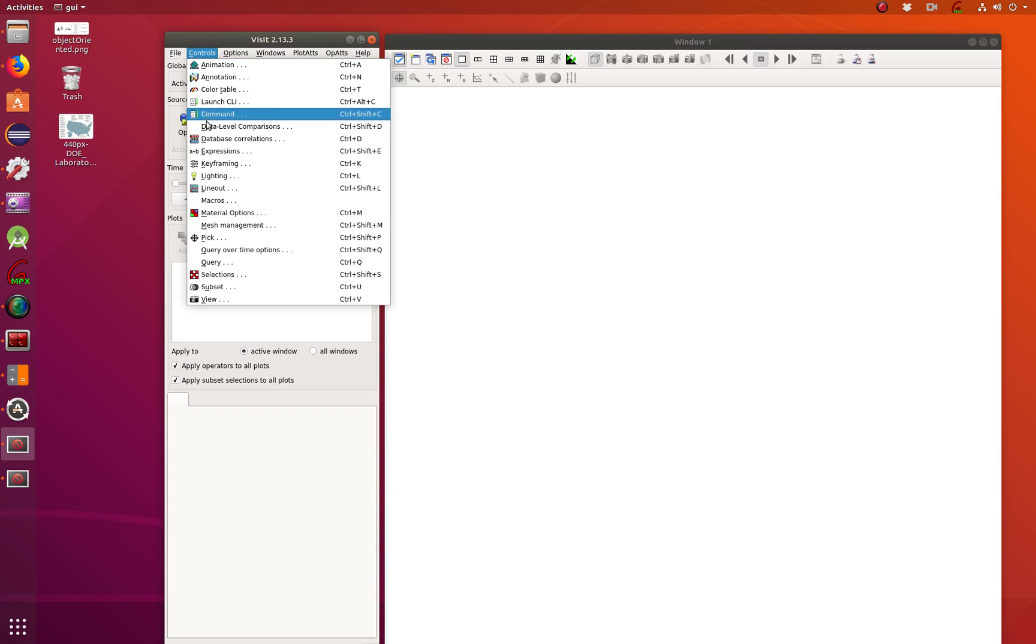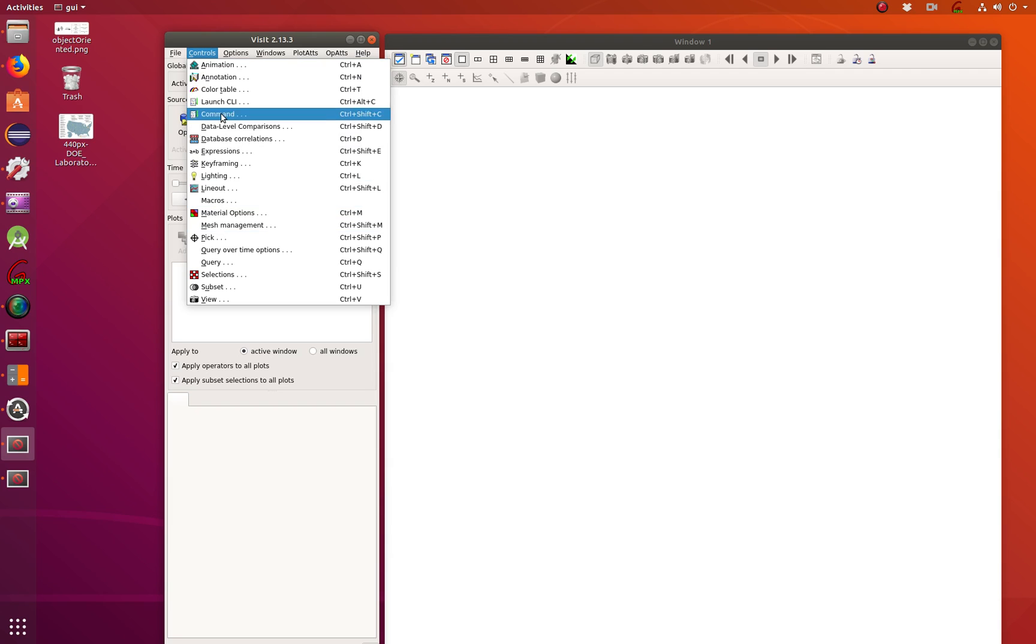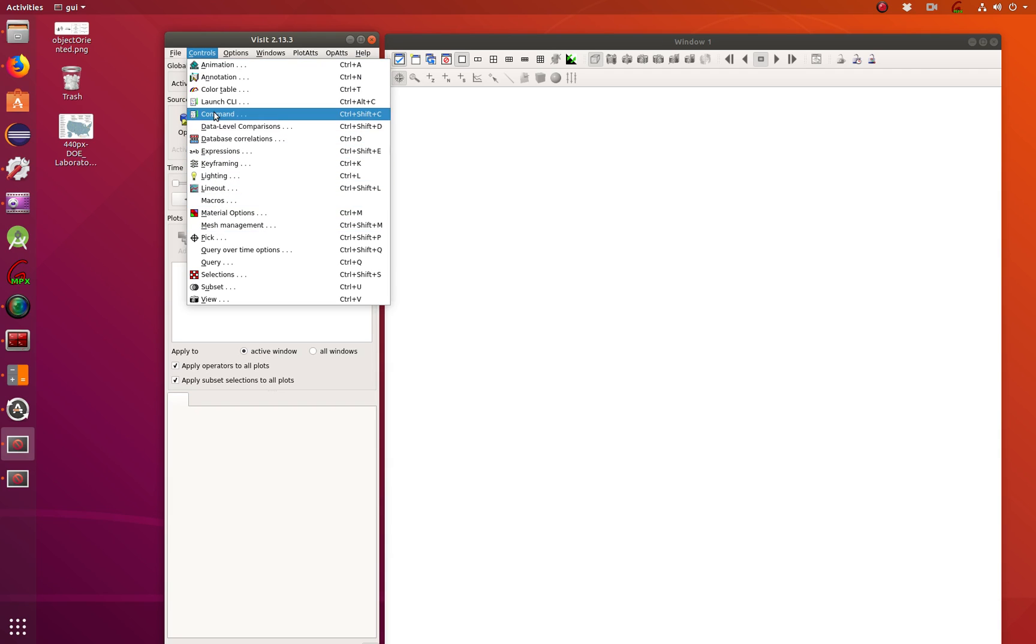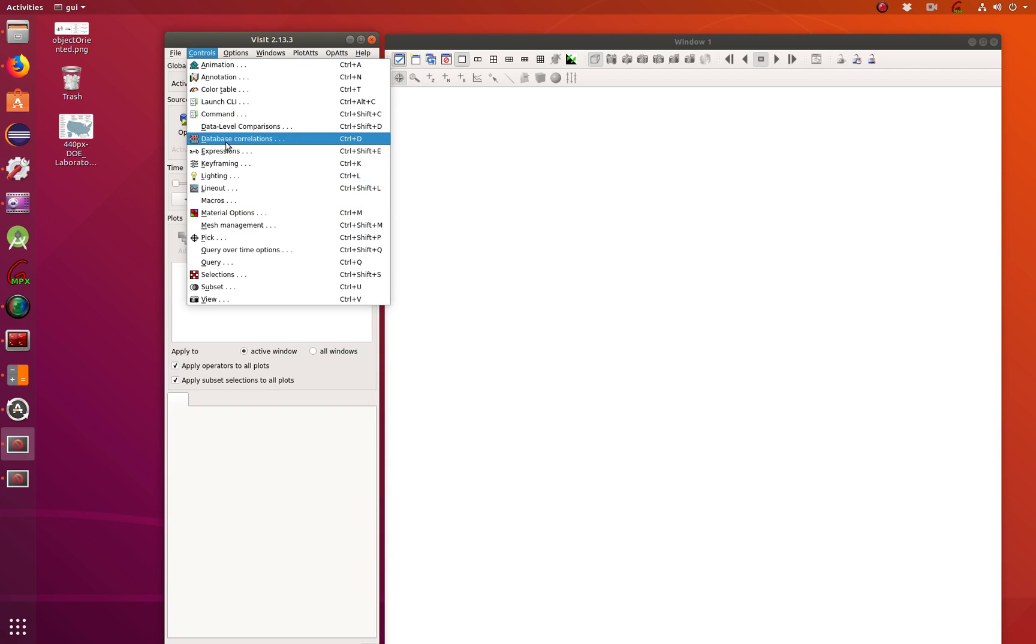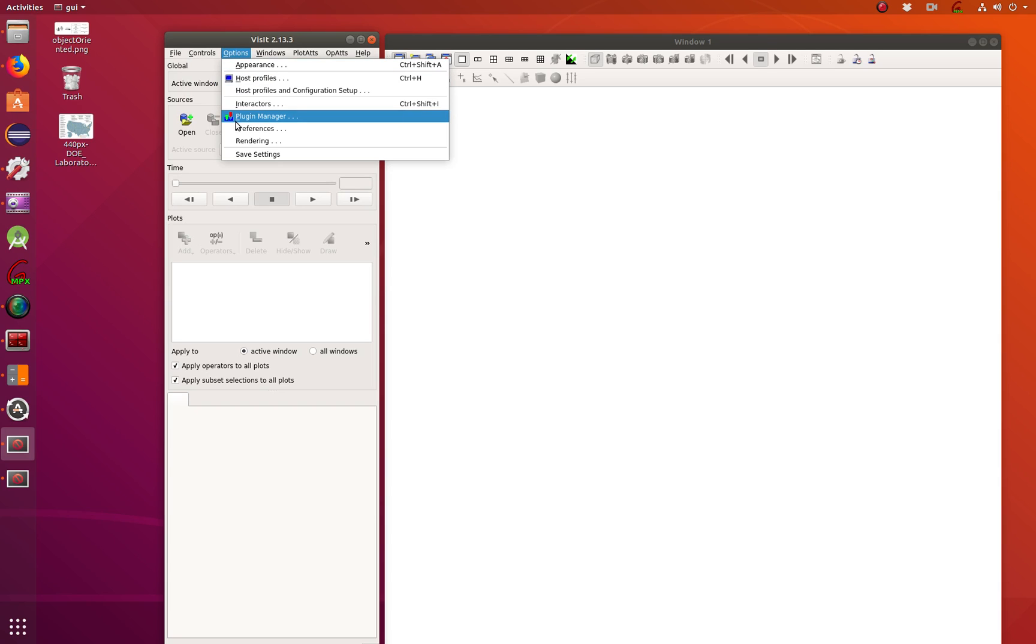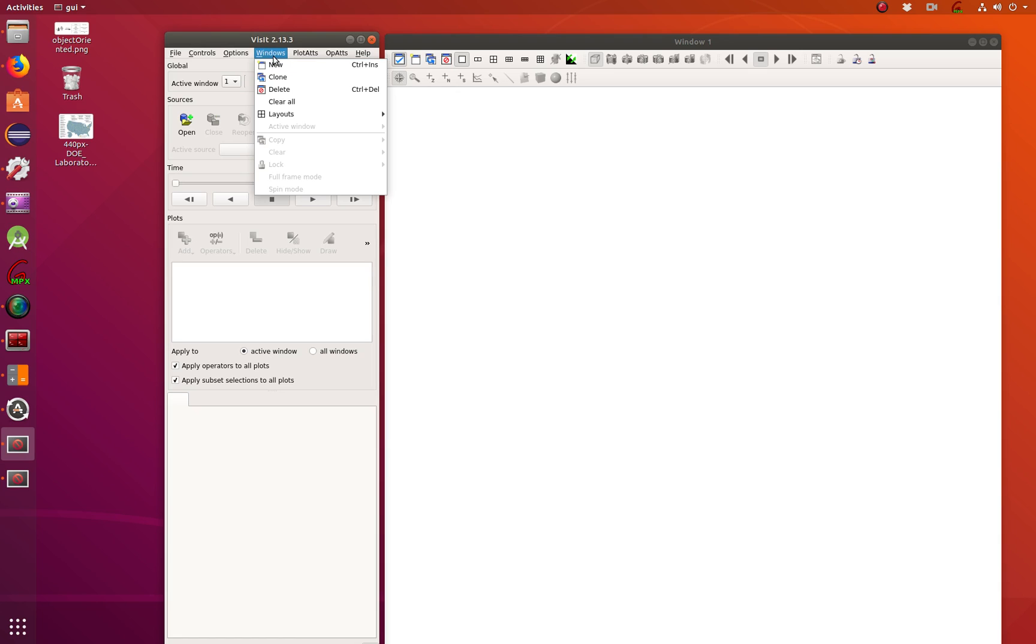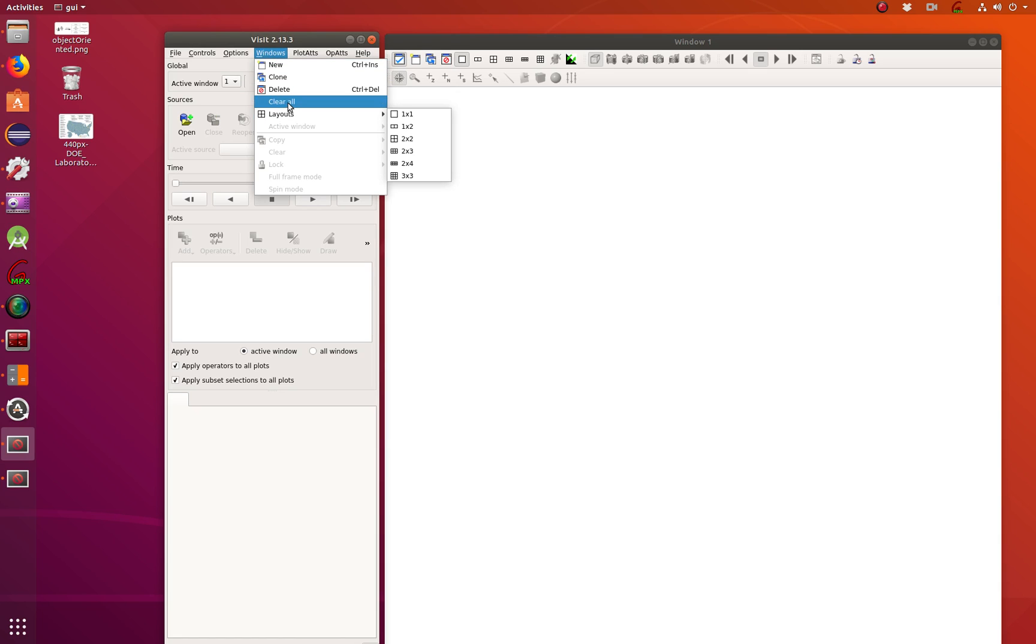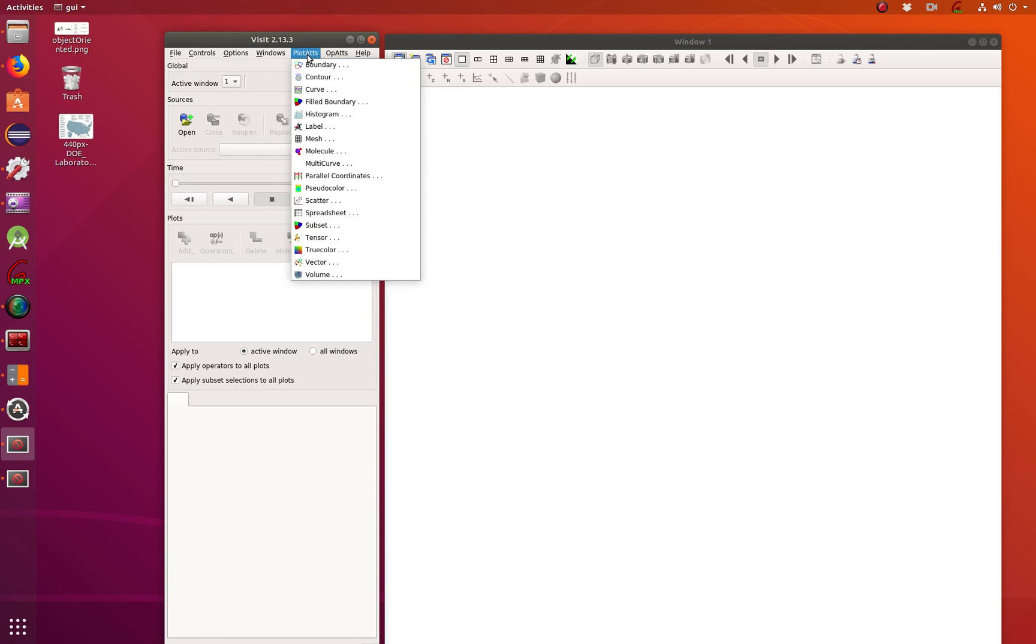Now it gets interesting. You've got animation, annotation, launch, command line interface, commands, database correlations, and all other cool stuff. You have your options, plug-in manager, where you can install plugins. Different layouts, Windows. One by one, two windows, one by one, two windows, four windows, and so on.